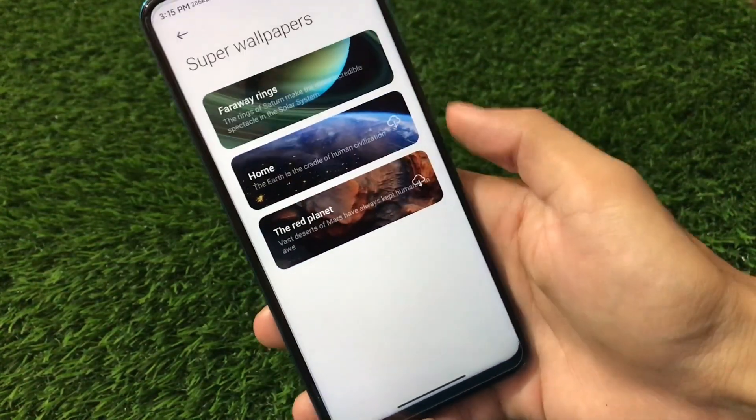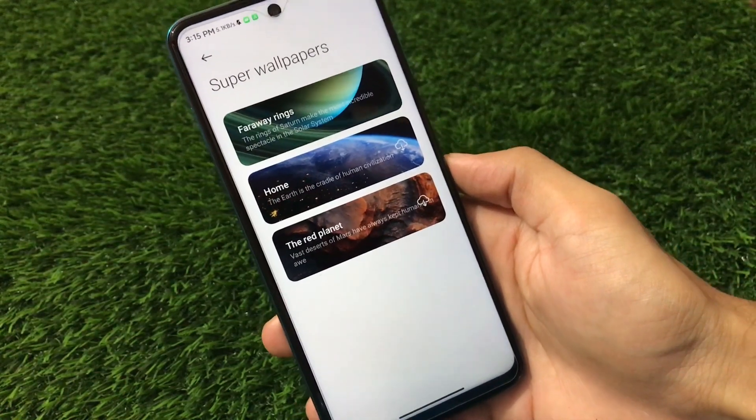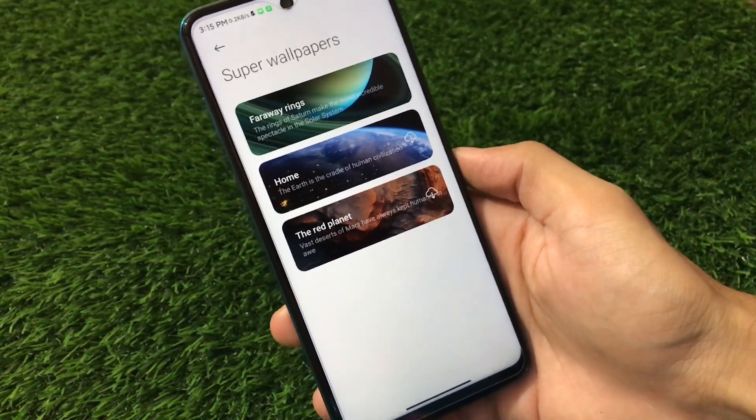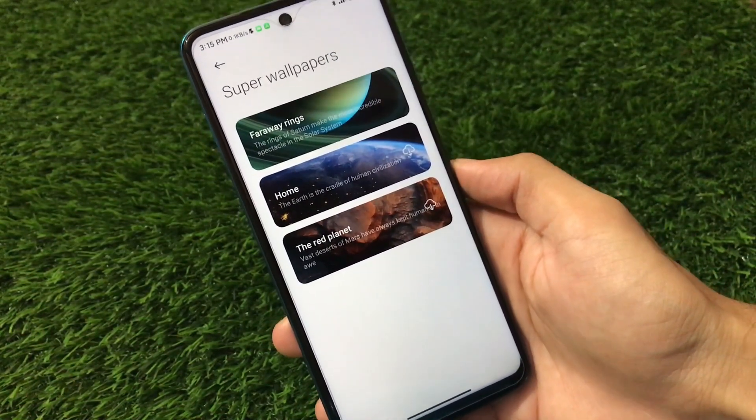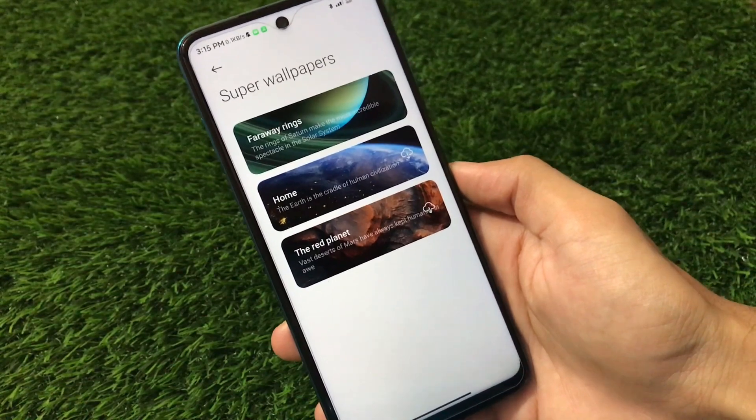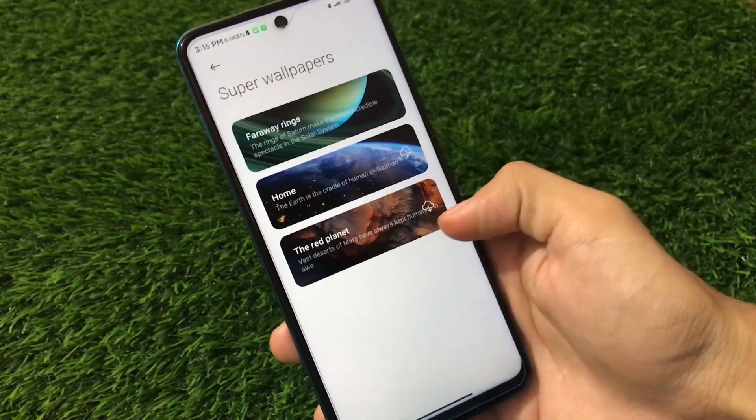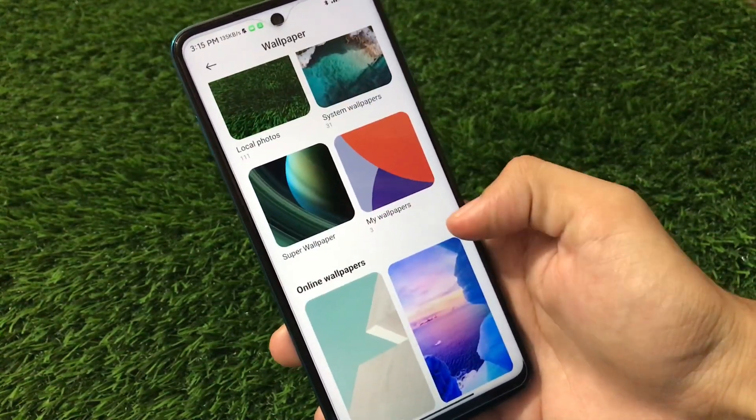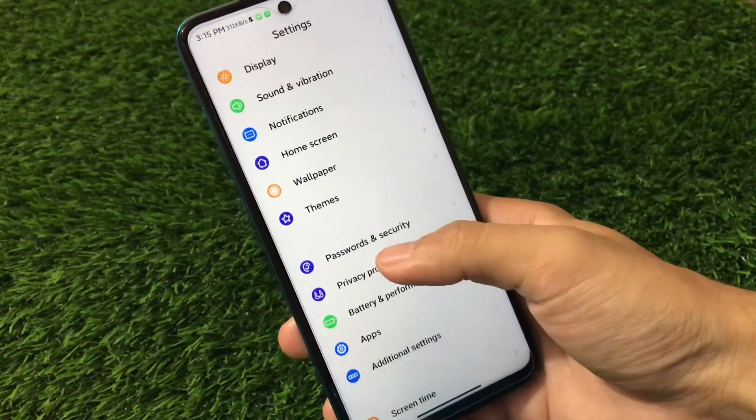Talking about the wallpaper, we have the super wallpapers pre-installed, the latest Faraway, Saturn wallpapers, Home, and the Redland. All kind of super wallpapers are pre-installed which you can enable if you want to. If you want to choose these super wallpapers, apply directly without having any issues.